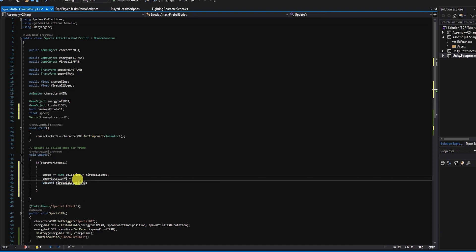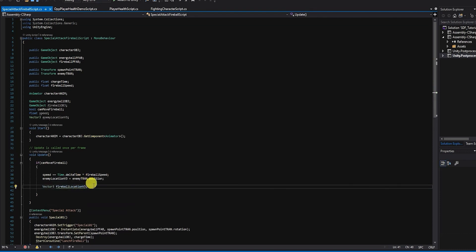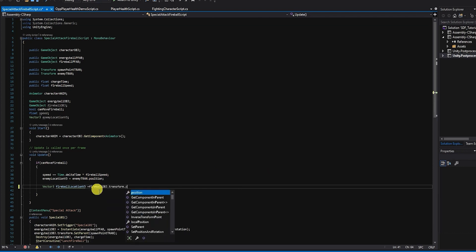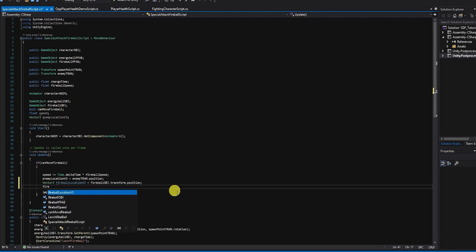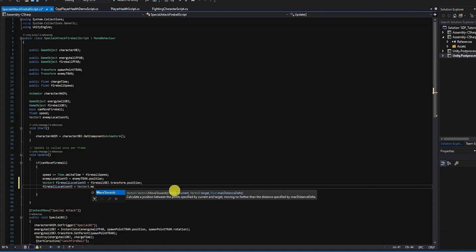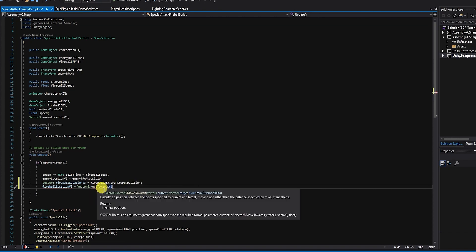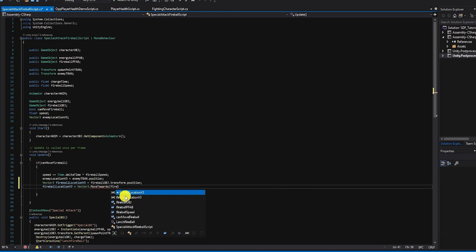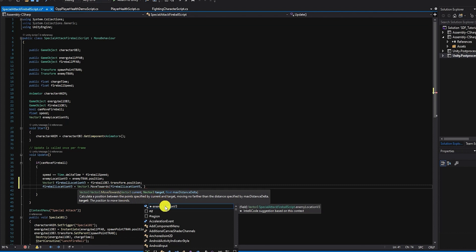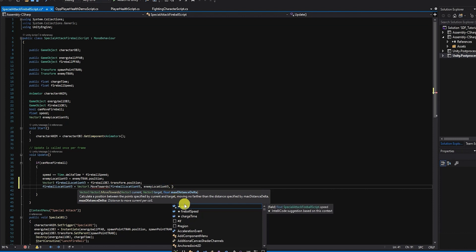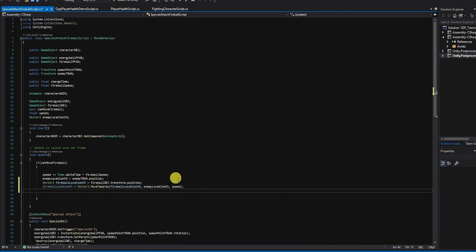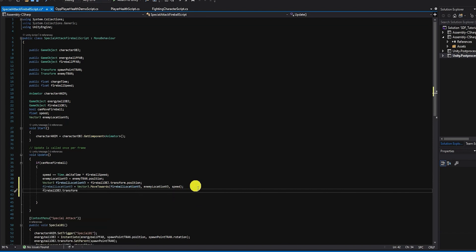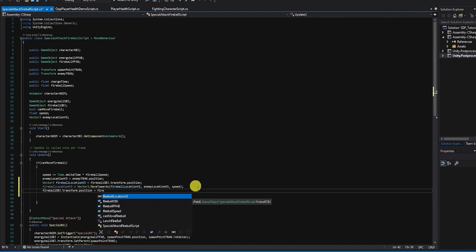We next want to set our enemyLocation variable with the current position of our enemy, and set our fireballLocation variable with the transform position of our spawned fireball object. We then want to use a Vector3.MoveTowards operation to set a new value for our fireballLocation variable — typing fireballLocation equals Vector3.MoveTowards, with the current fireball location, the enemy location as the target, and our speed variable as the maximum distance delta. We next want to update the position of the spawned fireball by setting fireball.transform.position equal to our fireballLocation variable.